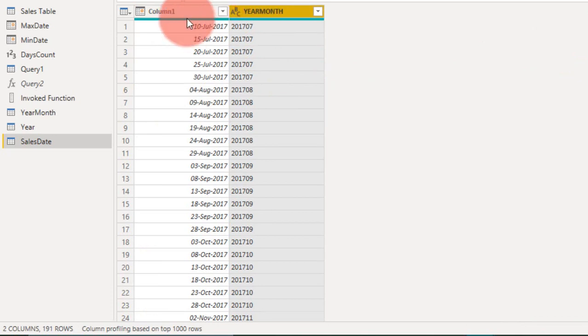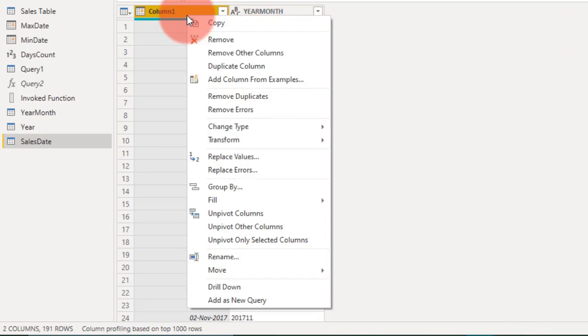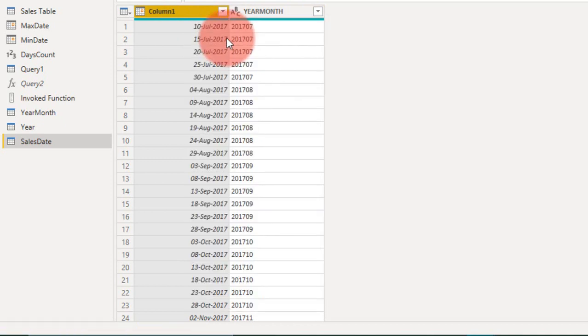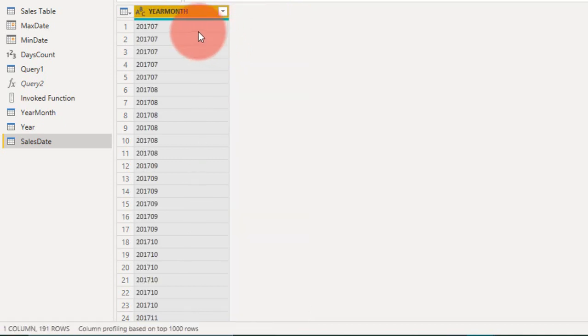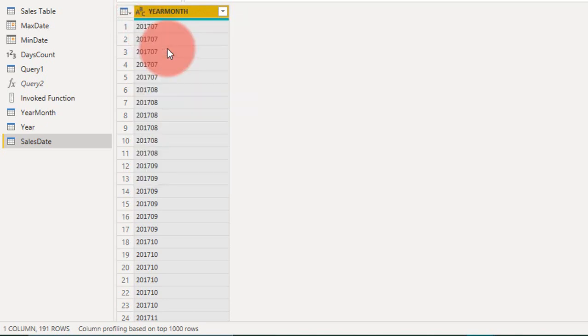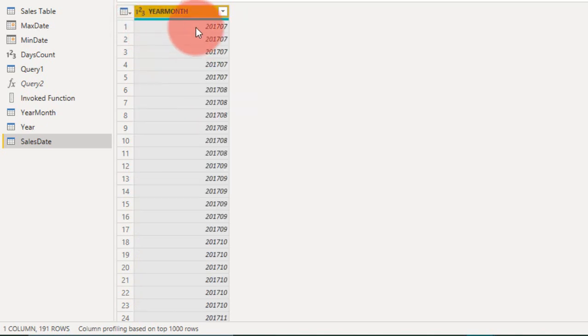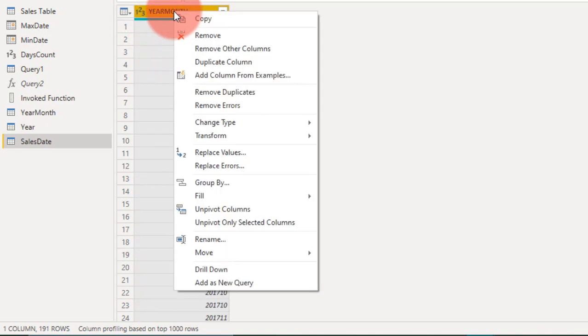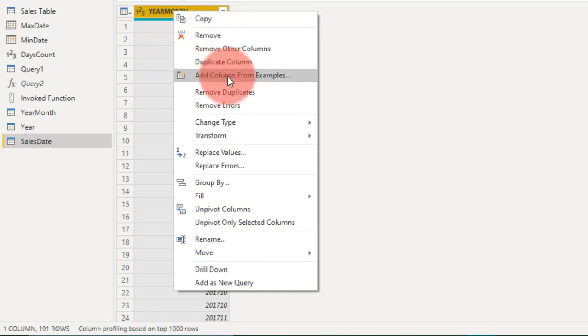Now we don't need this column, so right click here and remove. Again, you need to change this to whole number. It is a number here. Again, right click and remove duplicates.